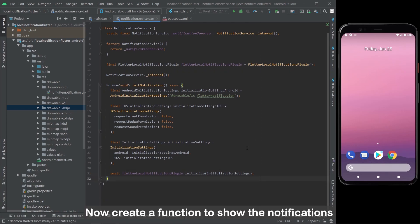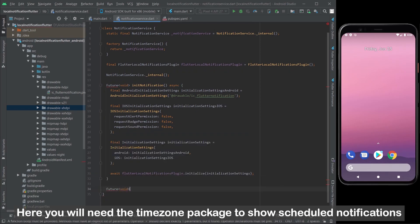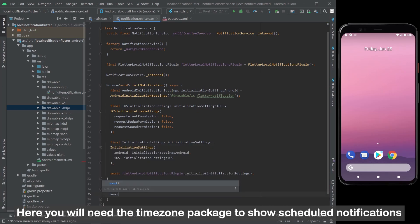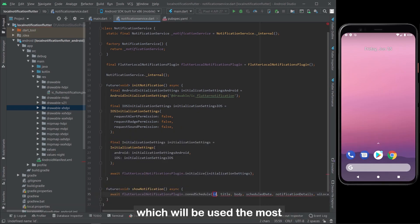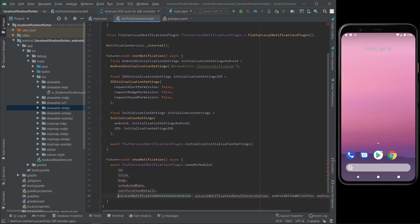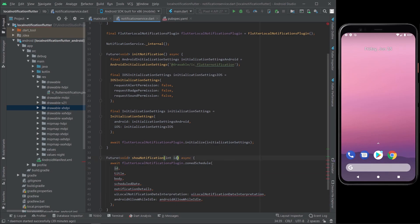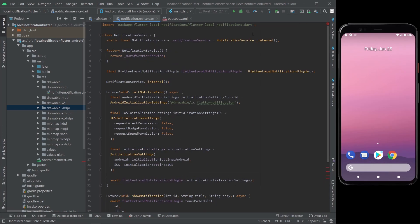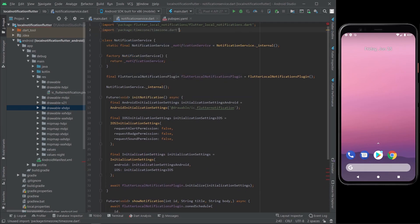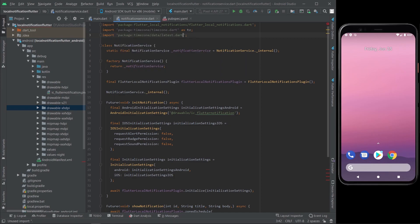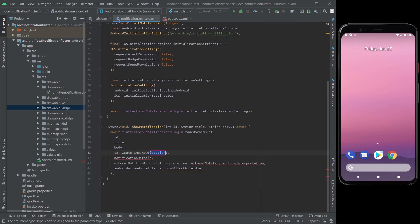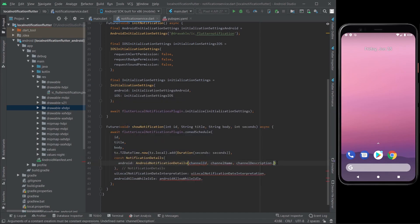Now create a function to show the notifications. You will need the timezone package to show scheduled notifications, which will be used the most.